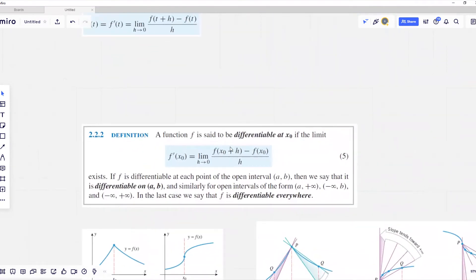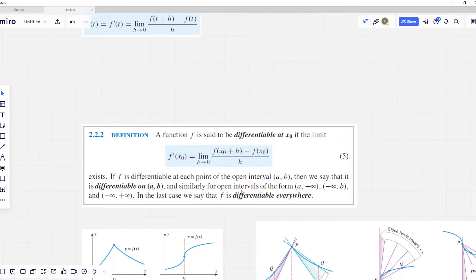A function f is said to be differentiable at point x zero if the following limit exists: f prime at x zero equals the limit when h is approaching zero of f at x zero plus h minus f at x zero divided by h. If f is differentiable at every point of the open interval from a to b, we say it is differentiable on that interval. Similarly, it can be differentiable on intervals of the form a to plus infinity, minus infinity to b, or minus infinity to plus infinity — in which case we say it is differentiable everywhere.